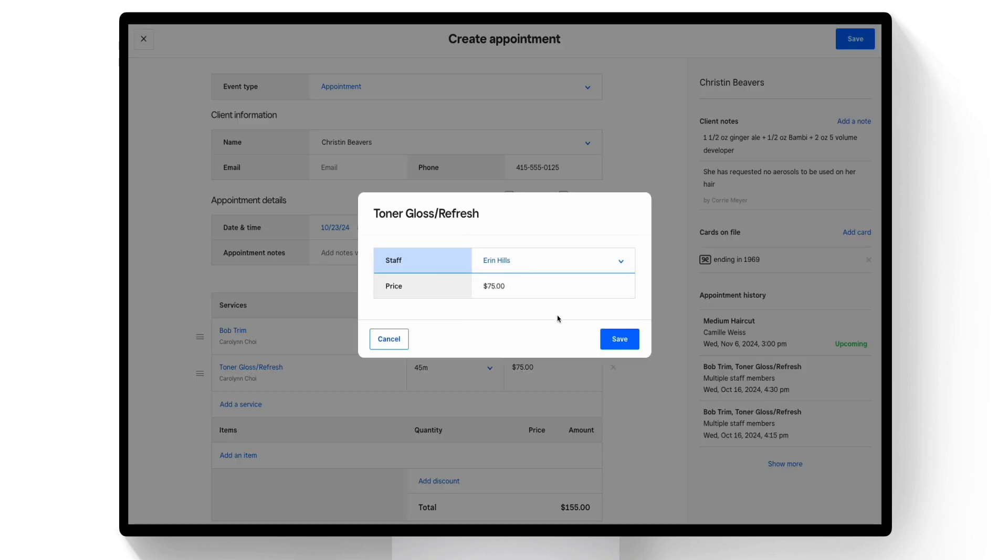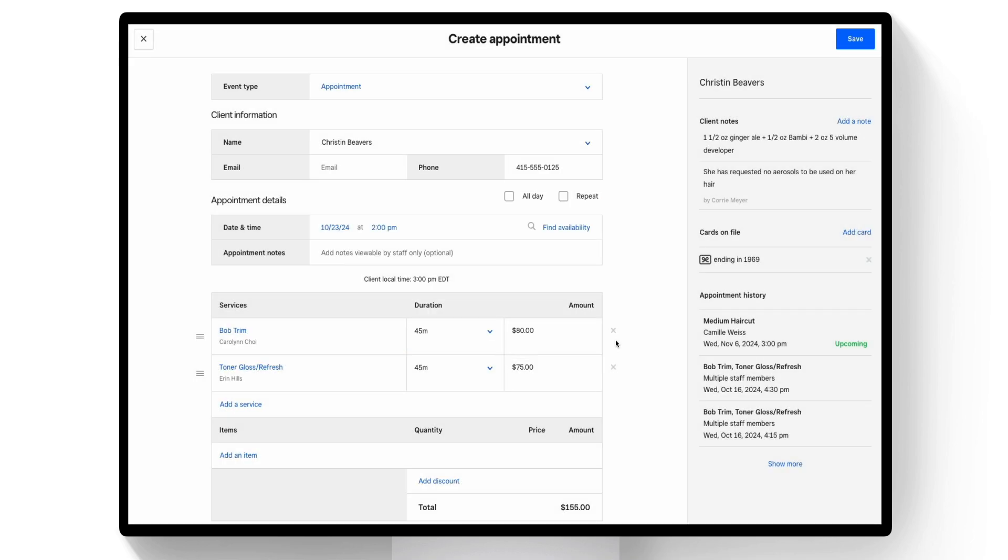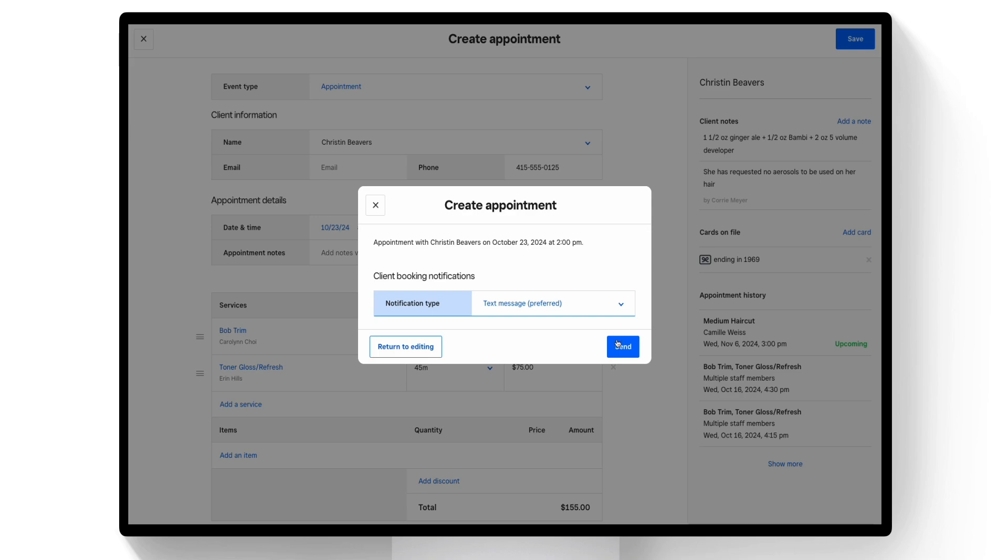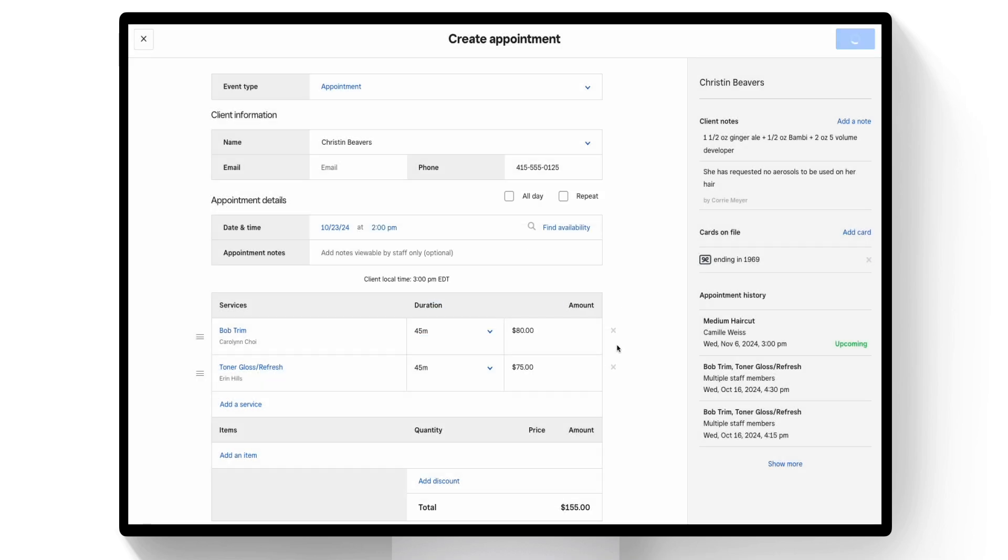When you're ready, select save. Then click the notification type to select if and how you'd like to notify your customer and click send.